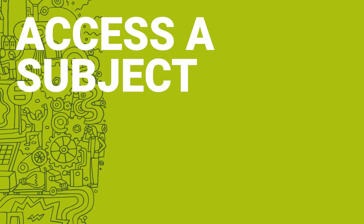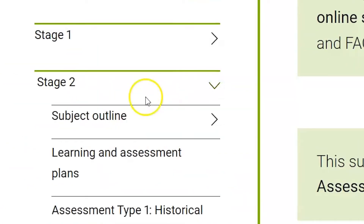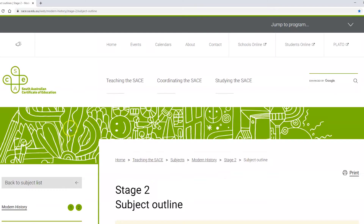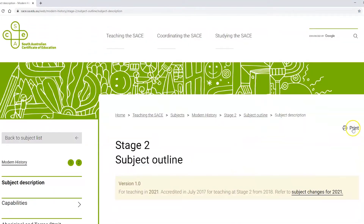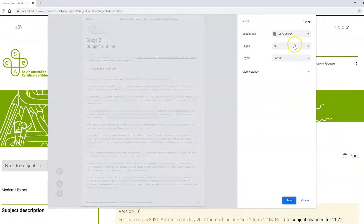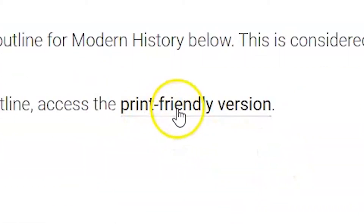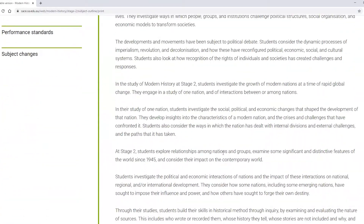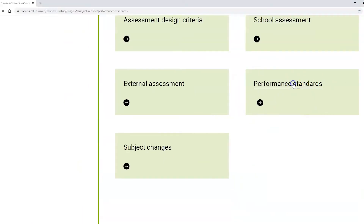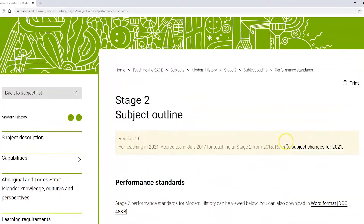To access a subject outline online, navigate to any subject and click the drop down menu for the stage you require. From there, you can simply view, print or save individual sections of the subject outline content as a PDF, or access an entire subject outline through our print-friendly version. You also have the ability to view, print or save the performance standards as digital content or download them as a Word document.